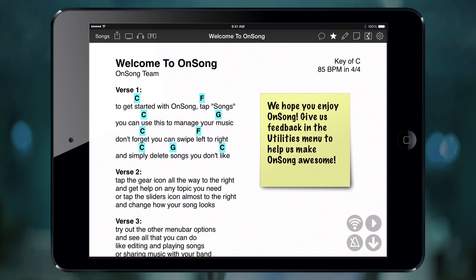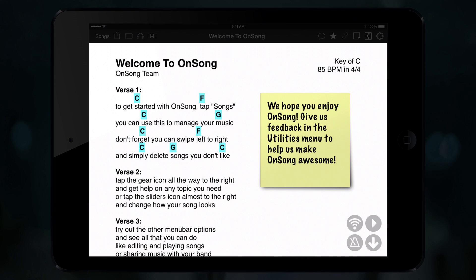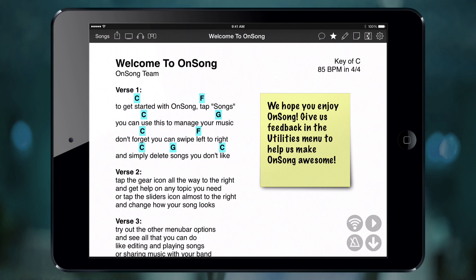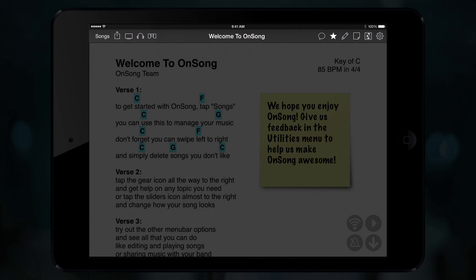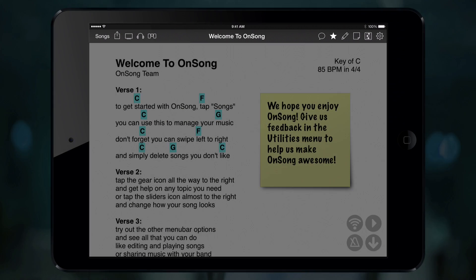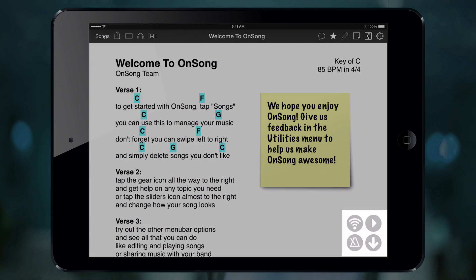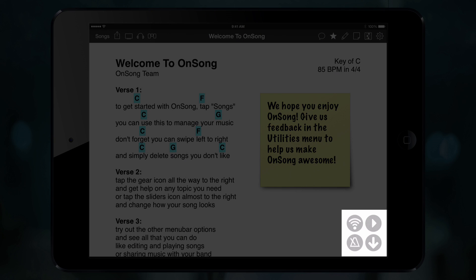OnSong lets you focus on your music, so it's no surprise that most of the screen is the song viewer. At the top we have the menu bar — this is where you access your songs, control how you share your music, and how it appears on the screen. On the bottom right is the live bar, which gives you big buttons for toggling auto scroll, backing tracks, and a metronome.